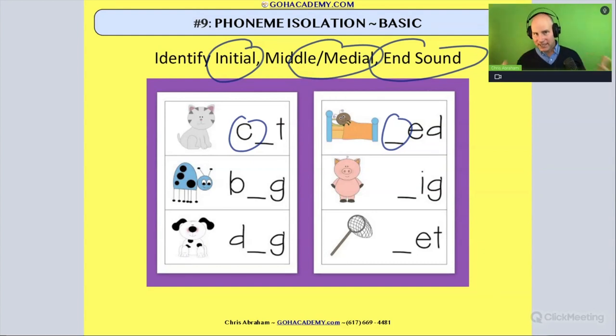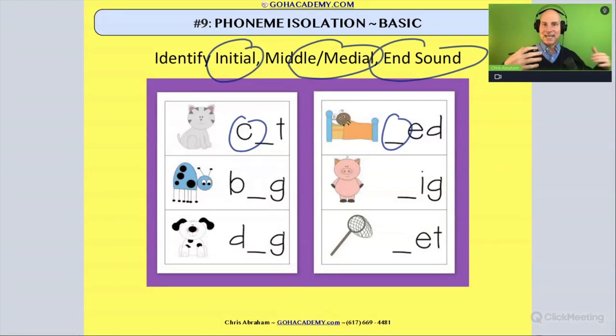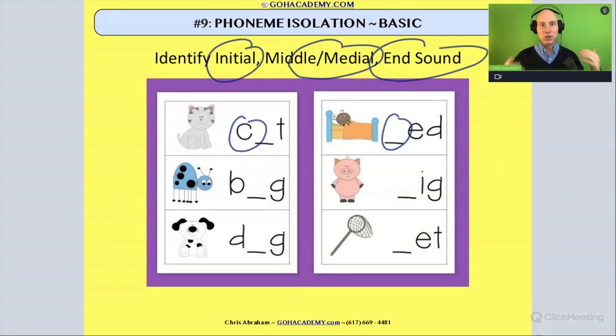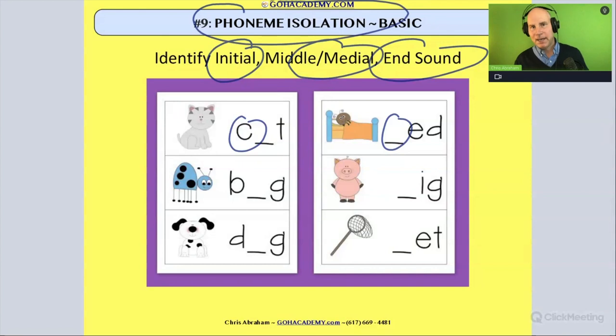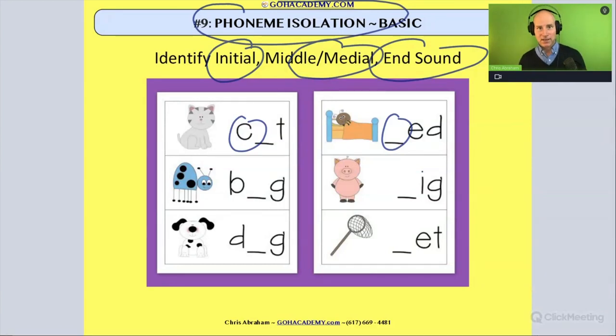Anytime we're isolating phonemes and identifying initial, middle, and end phonemes in a word, that falls under phoneme isolation, and that is basic phonemic awareness.